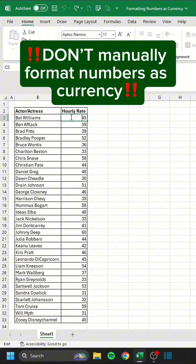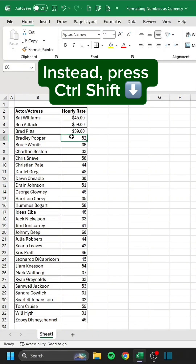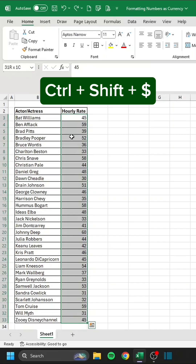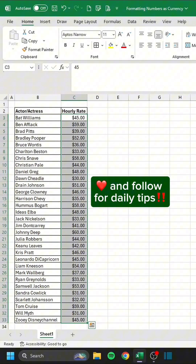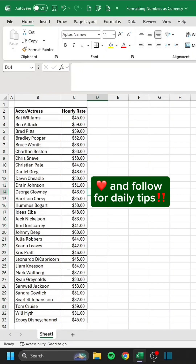Don't manually format numbers as currency. Instead, press Ctrl-Shift-Down, then Ctrl-Shift-Dollar. Like and follow for daily tips.